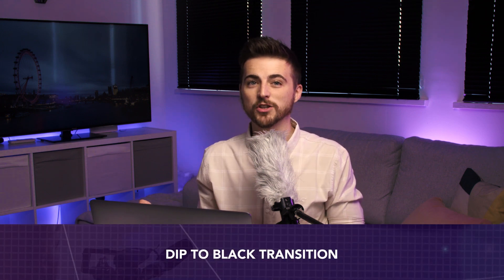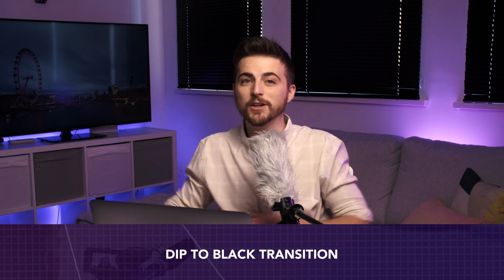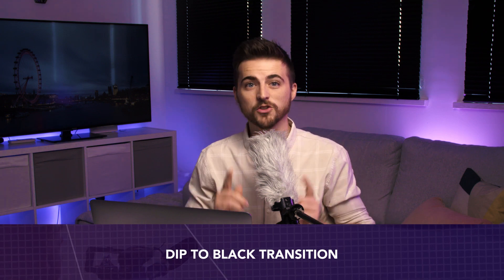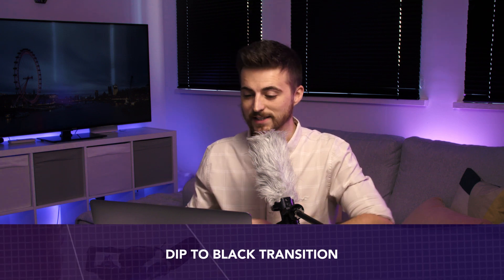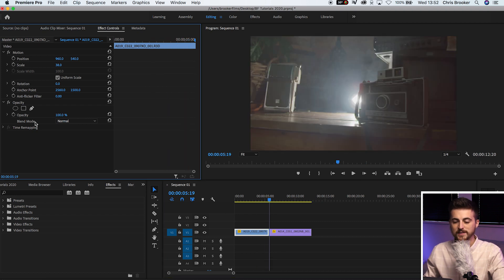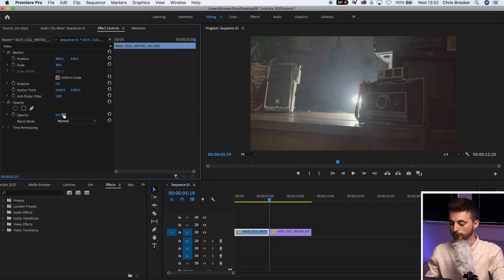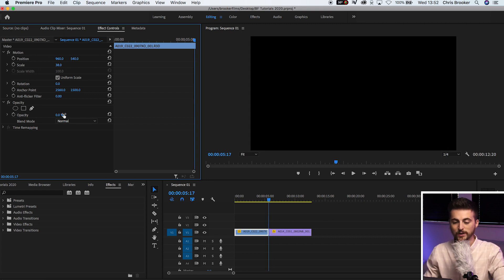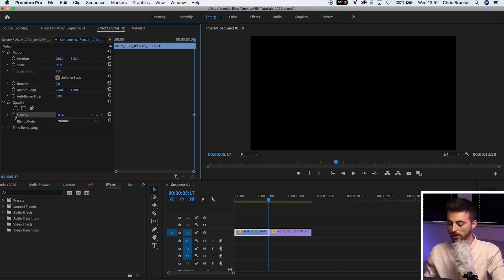Transition number four is the dip to black — a classic transition that can look really nice in a music video. Scroll towards the end of the first clip and pull the opacity down to 0%. Go to the left two frames and create a brand new keyframe on opacity by selecting the stopwatch icon at 0%.